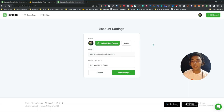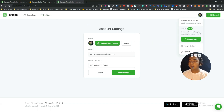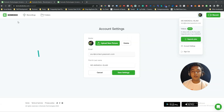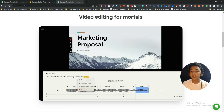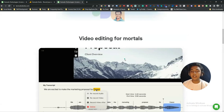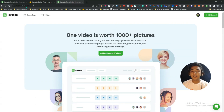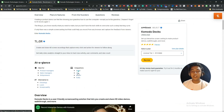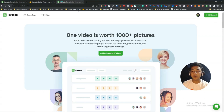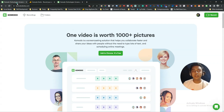One issue: when I go to the account settings, I'm not seeing any integration options. They say that in the integration section you can integrate with Gmail, Jira, Notion, and Trello, but I'm not seeing any integration here.